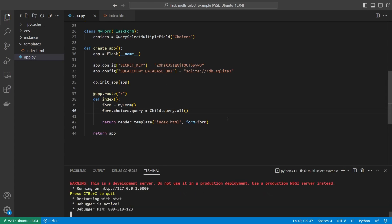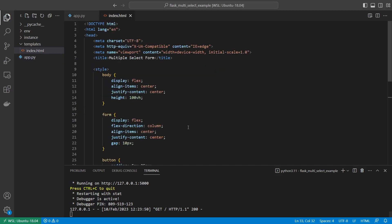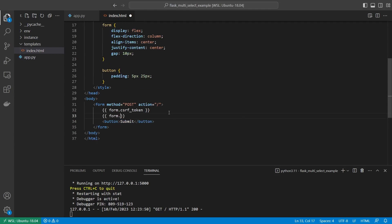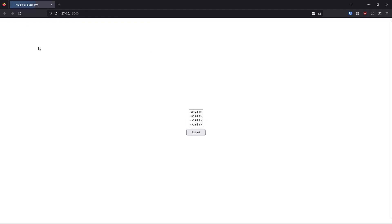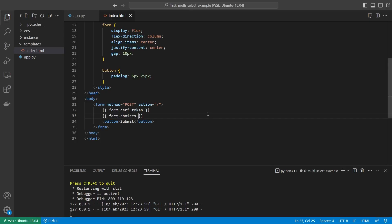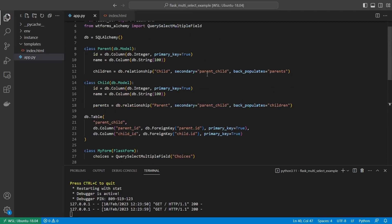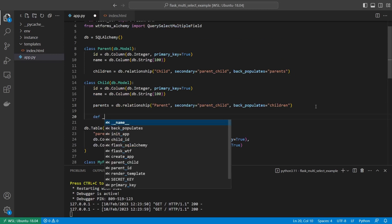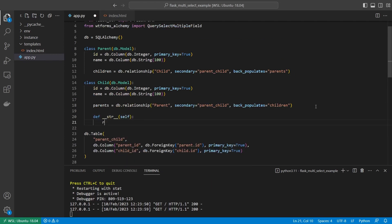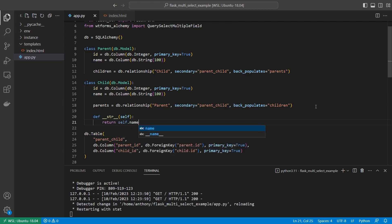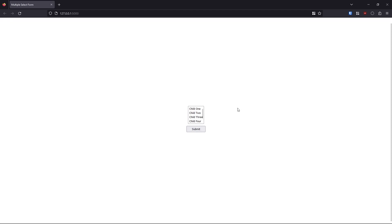It's this simple to get the choices to appear. When I refresh, nothing appears yet because I need to add the field in the template. So I add form.choices and now I have the five children displayed. I can also define a __str__ method on the Child model to return self.name, which removes those angle brackets and just shows the name. Now we see it just has the name there — that's where the display value comes from.